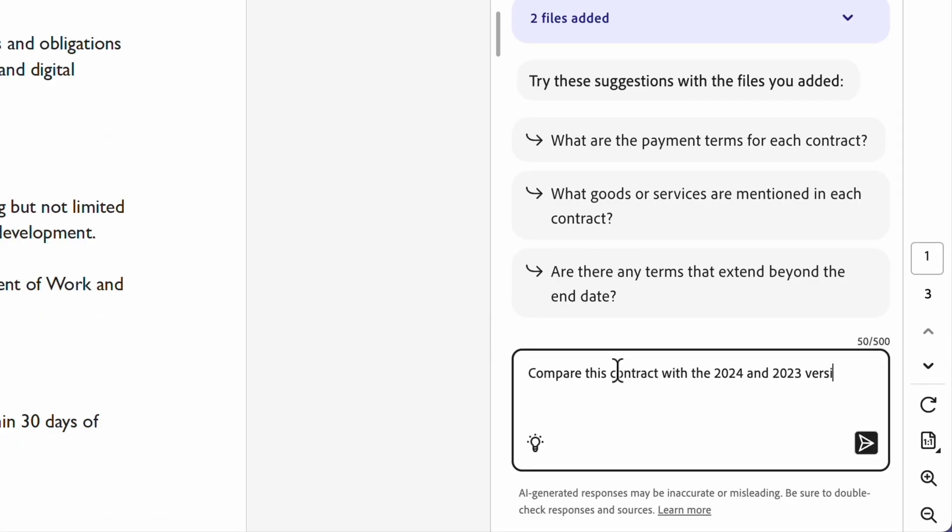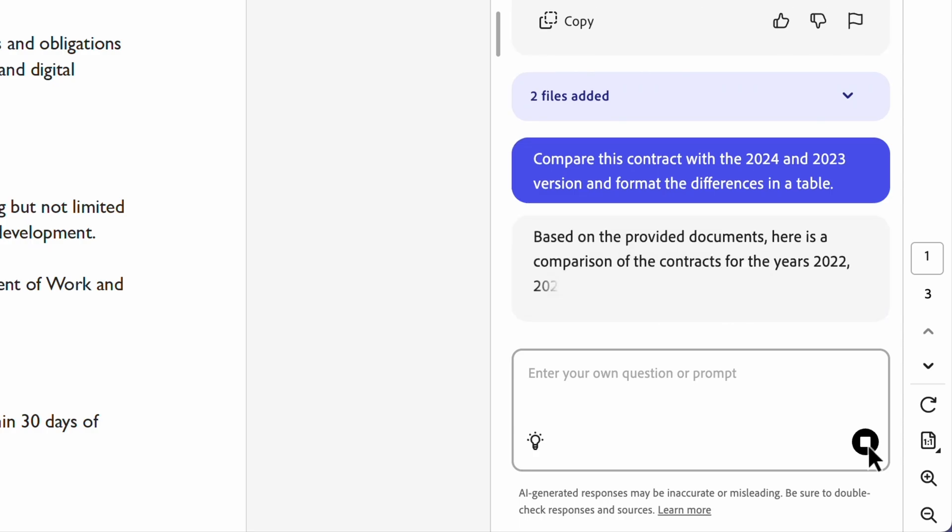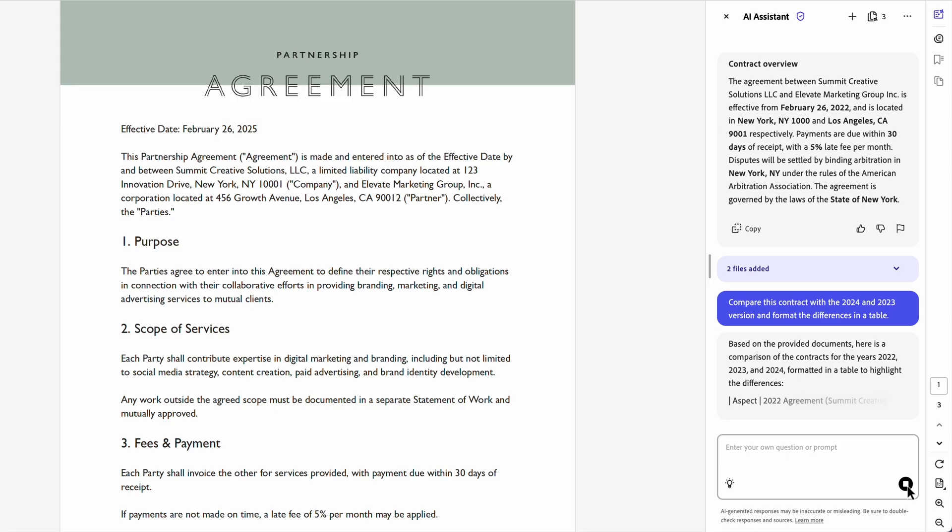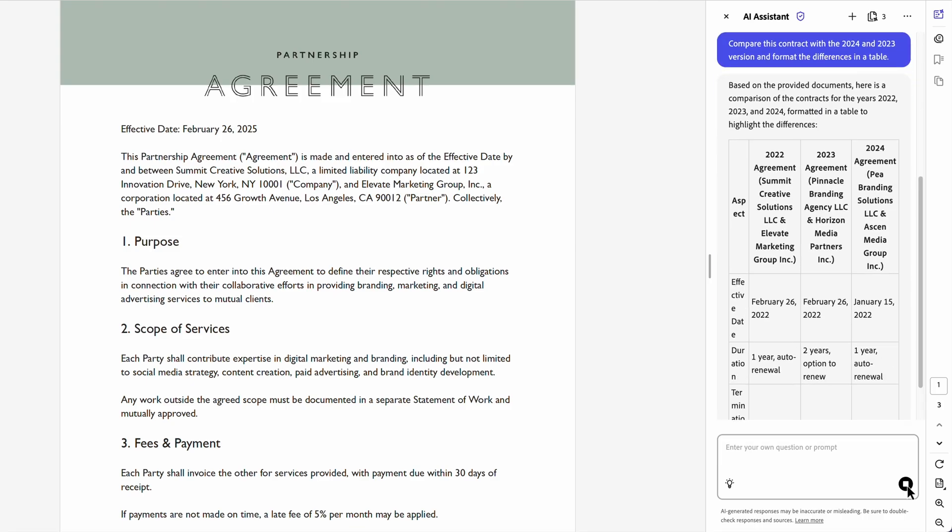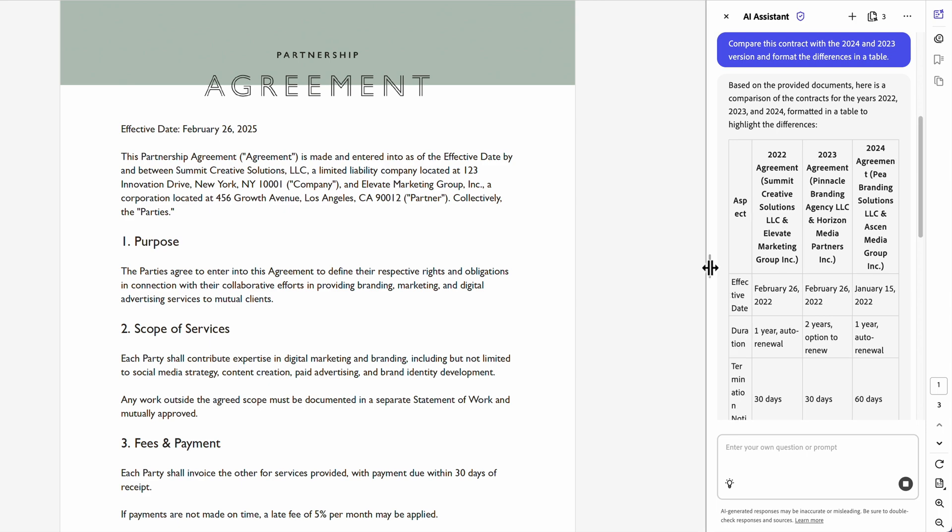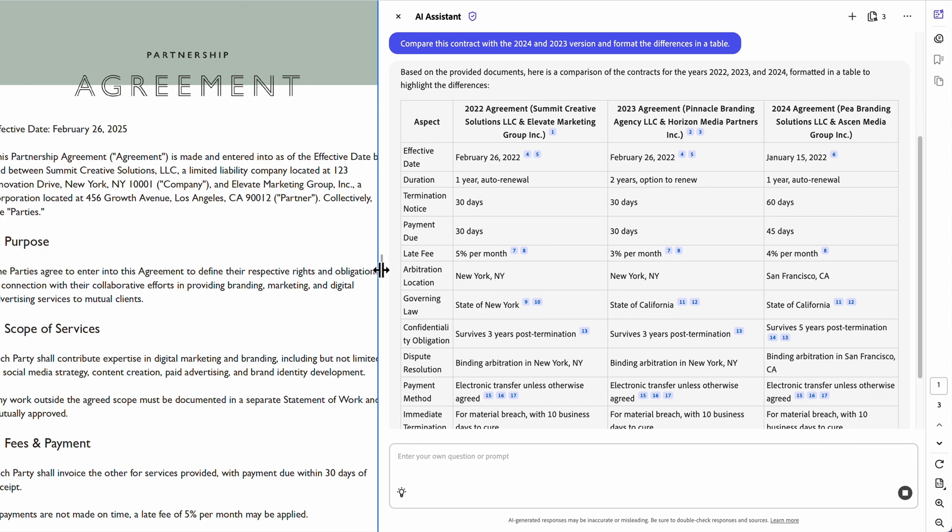By using a prompt that includes format in a table, it generates a comparison table highlighting changes in terms, fees, and obligations, saving me hours of manual review and making it easy to compare terms side by side. I can even expand it here if I want to take a closer look.